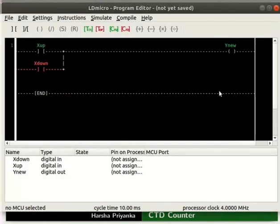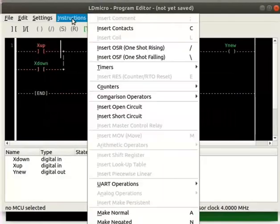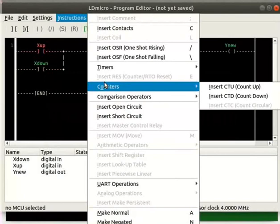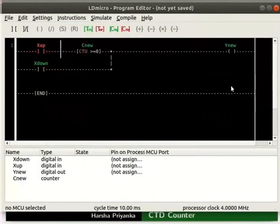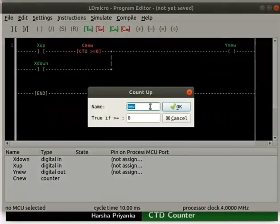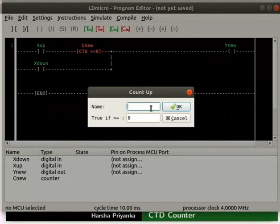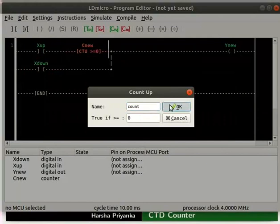To the right of Xup, insert a CTU as shown here. The condition value is by default 0. Don't change it.